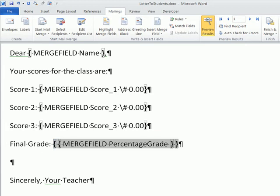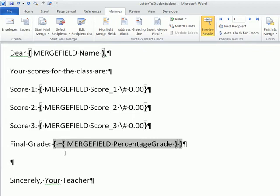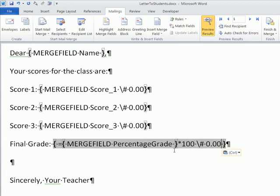And then I type in equal sign, that field there, times 100. And then I'm going to space and Control-V. So this field here equals that field times 100, and then the formatting.